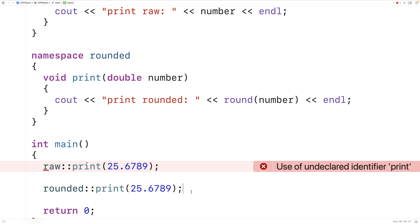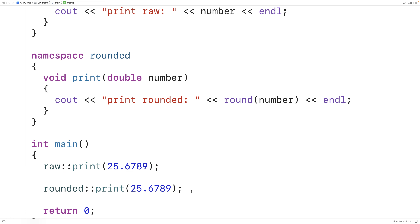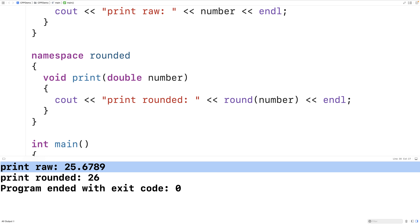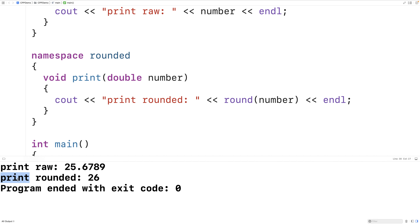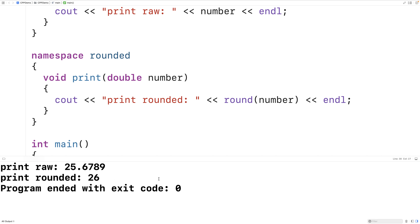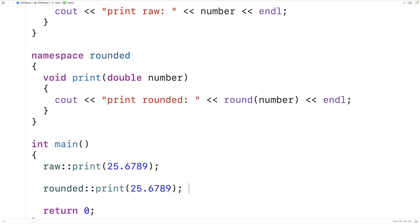If we save and run our program now, we'll find that the first time the number is printed out it's with the print raw function, outputting the number without being rounded. The second time it's printed out, we get the rounded number. So we're calling both functions using the scope resolution operator.